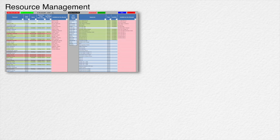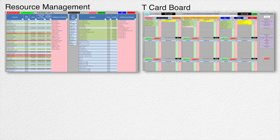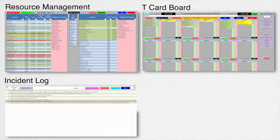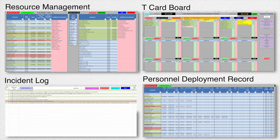The system has four main components: resource management, a T-card board, an incident log, and the personnel deployment record.